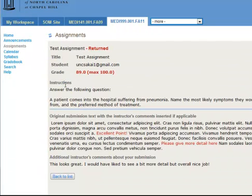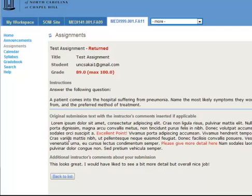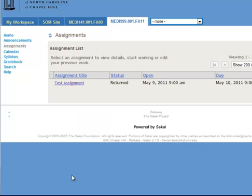And it shows them the answer. So they were given a grade of 89 out of a max of 100. The test assignment has been returned. And you can see here where the comments are inline and also additional instructor's comments here at the bottom. And so those are the basics of the assignment tool.